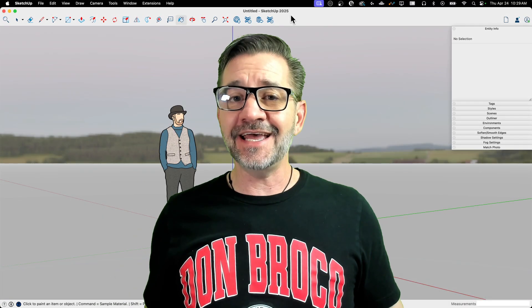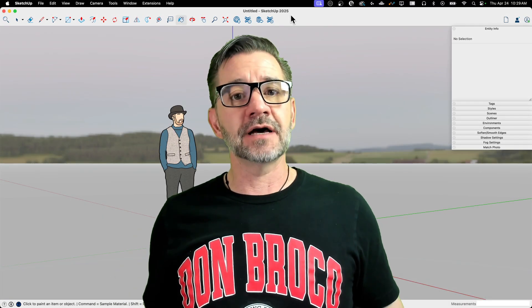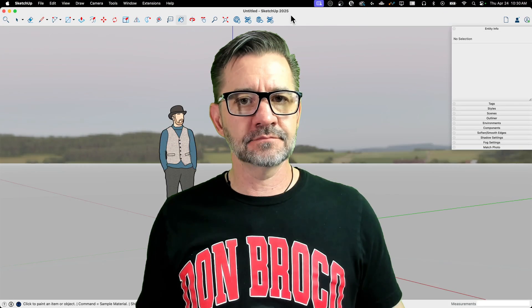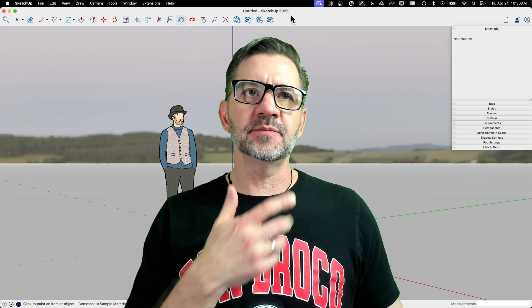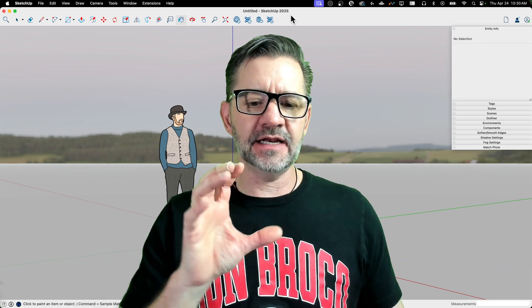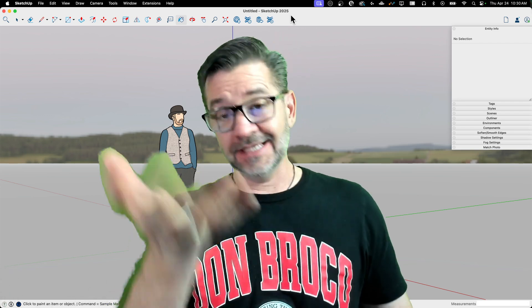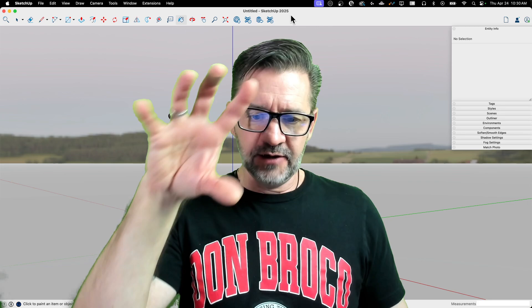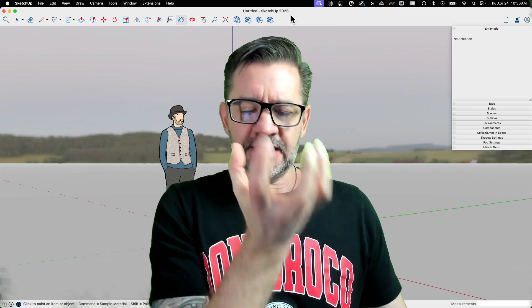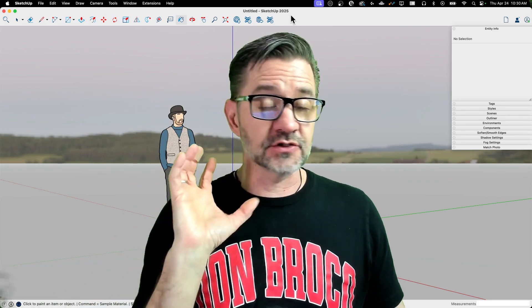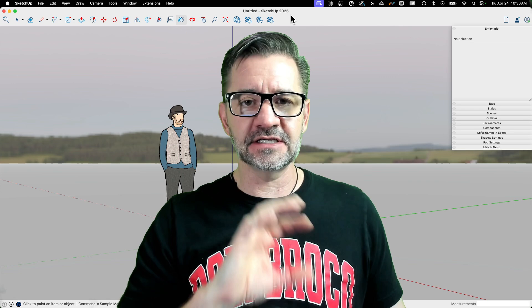Hey guys, I'm Aaron and today we're going to model a wine glass. We had a short come out a little bit ago where Matt went through and quickly, in less than a minute, did a wine glass and then put wine in it, and it looked great with the reflection and everything.